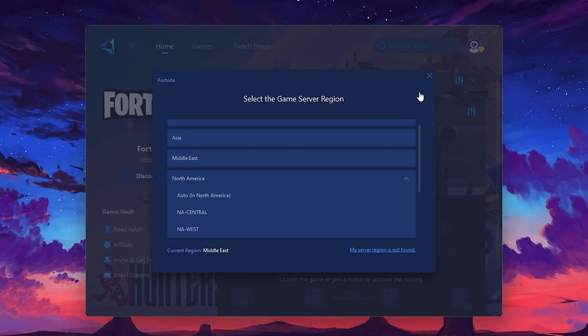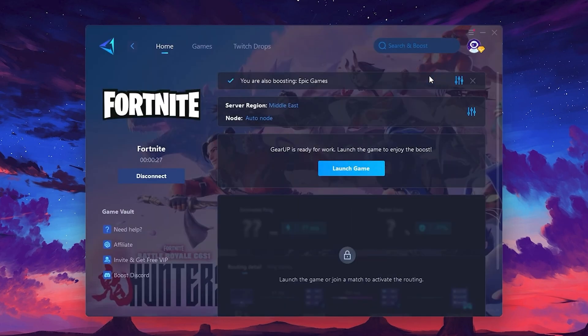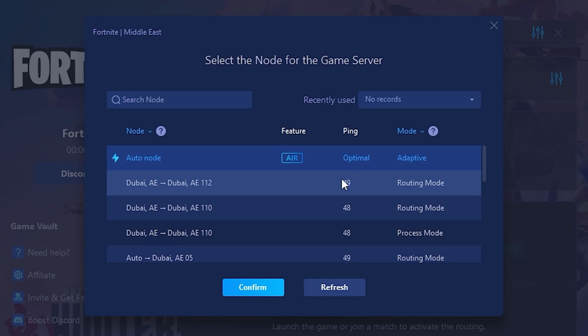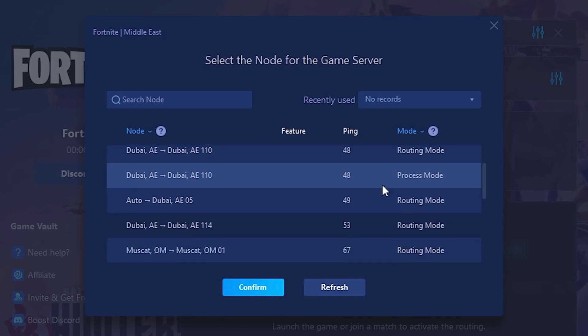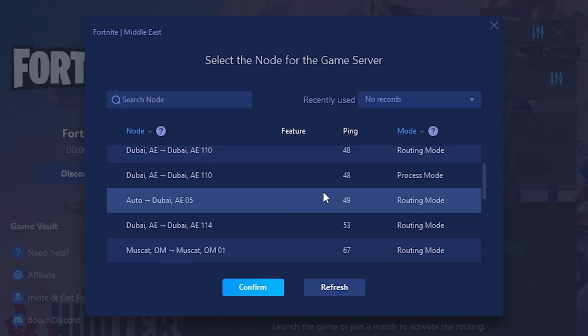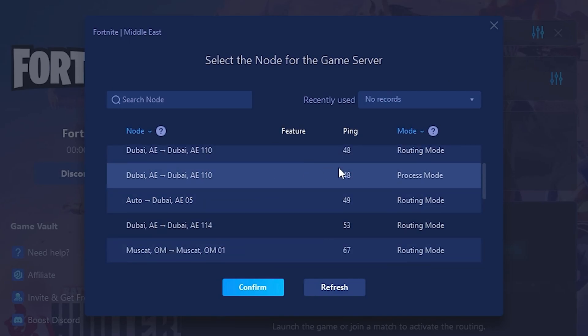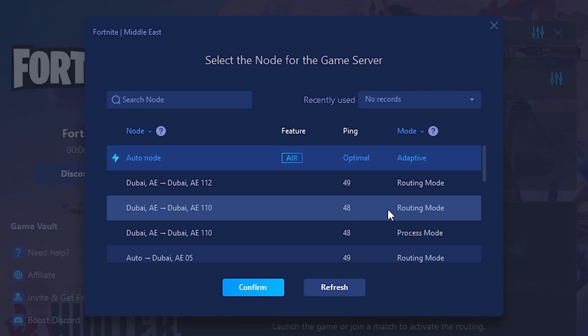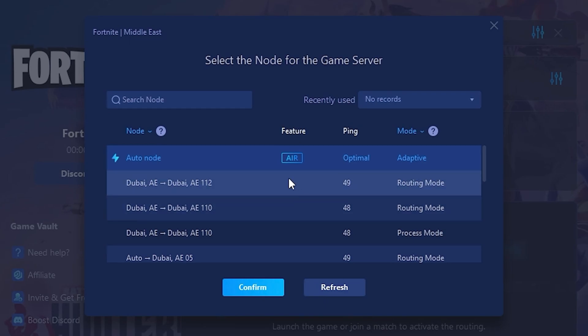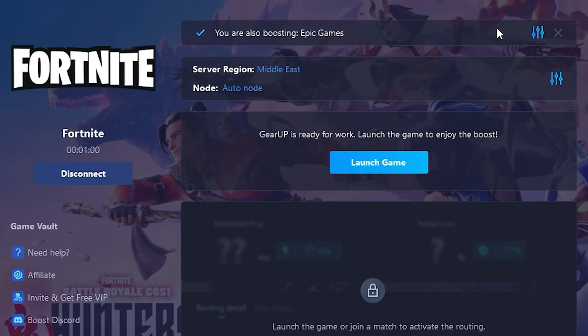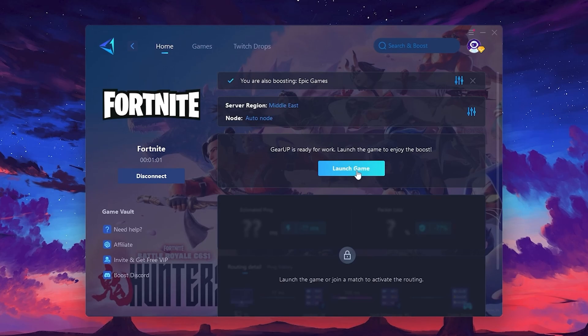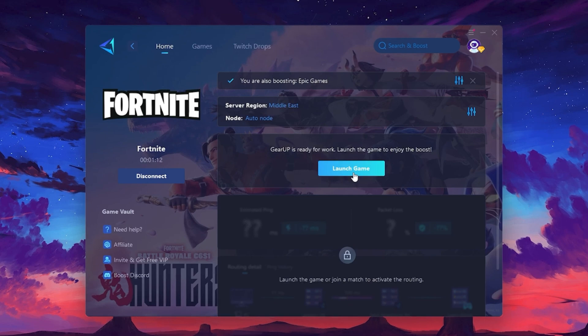After selecting the server, close the window. Now go to the Node tab where you'll see a list of servers available in the Middle East. Choose the nearest one or let Gear Up automatically pick the best server for you. I recommend setting it to Automatic for the best results. Finally, close the window and launch your game using Gear Up Booster. This will help you optimize Fortnite or any other game for lower ping and higher FPS.